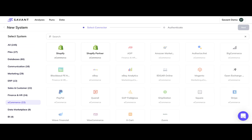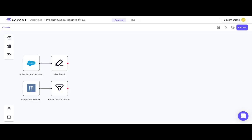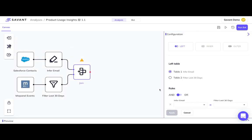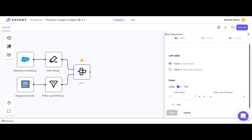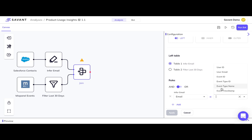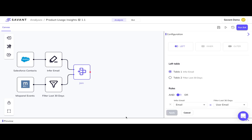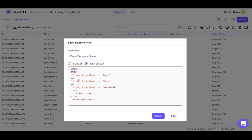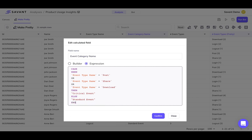You can then clean, join, and transform that data using both easy-to-configure drag-and-drop tools. For example, I'll use join here to join these two tables together on email address, and automatically see the results, as well as an expression builder for more advanced analytics.